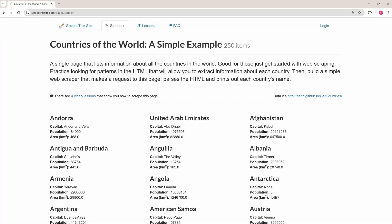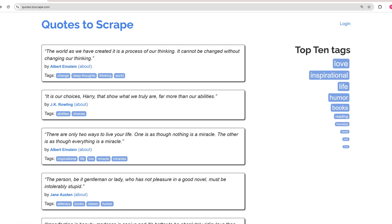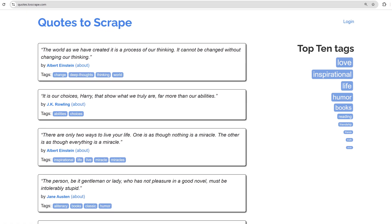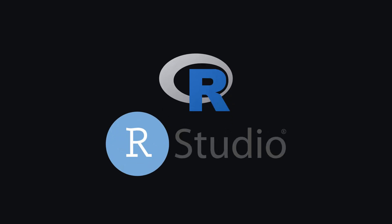If you're a data scientist, you probably use R daily. But did you know you can also use this programming language for web scraping? Today, I'll show you how to extract static pages, HTML tables, and dynamic content with R and RStudio. Let's get started.